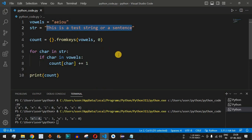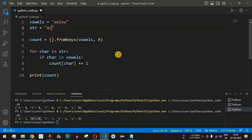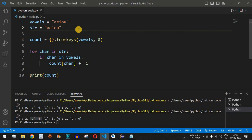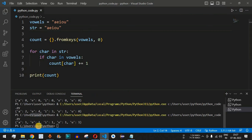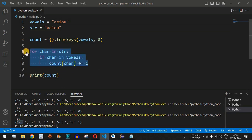Now let's test with a string containing 'a e i o u' — all the vowels present exactly once. After saving and running the code, we can see the count of all vowels is 1 in this case. This confirms we can successfully count the number of vowels in any test string.